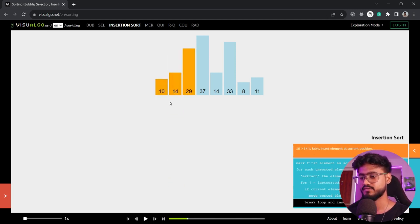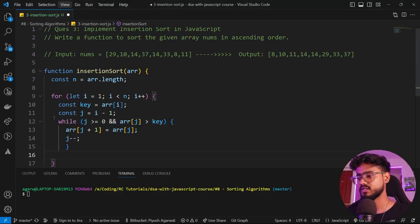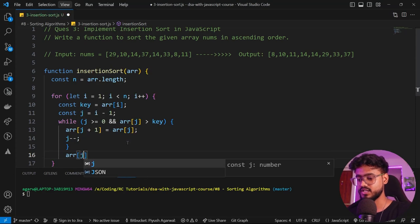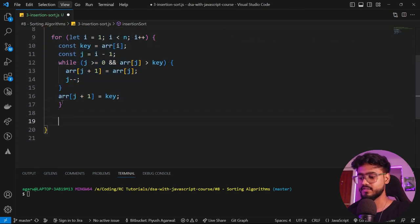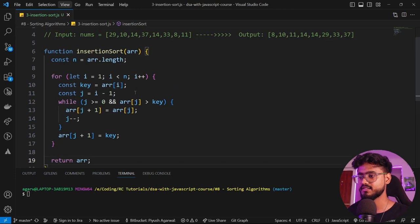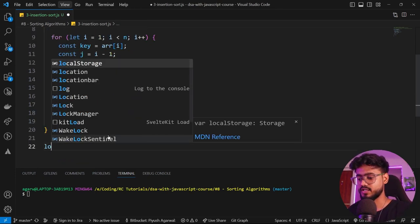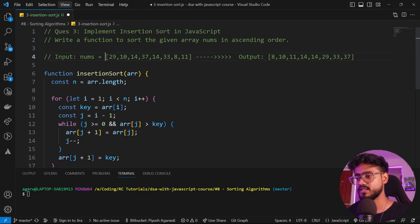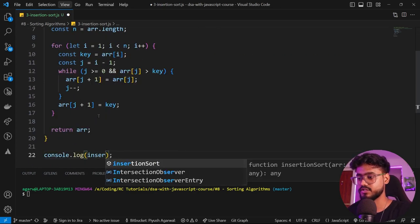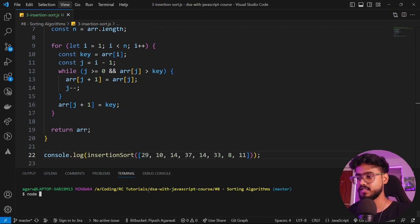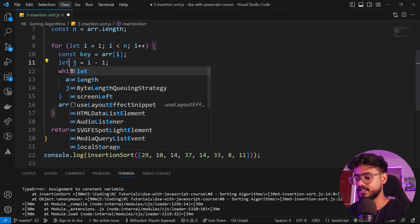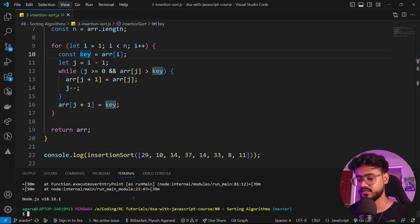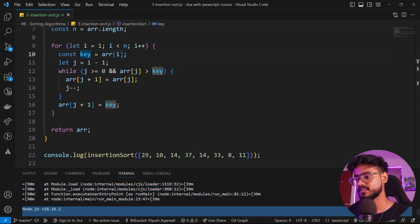After the while loop ends, we assign array[j+1] = key, placing the element in its correct position. Then we return our array. Note: j must be declared with let, not const, since we update it. Running node insertion_sort — our array is successfully sorted.